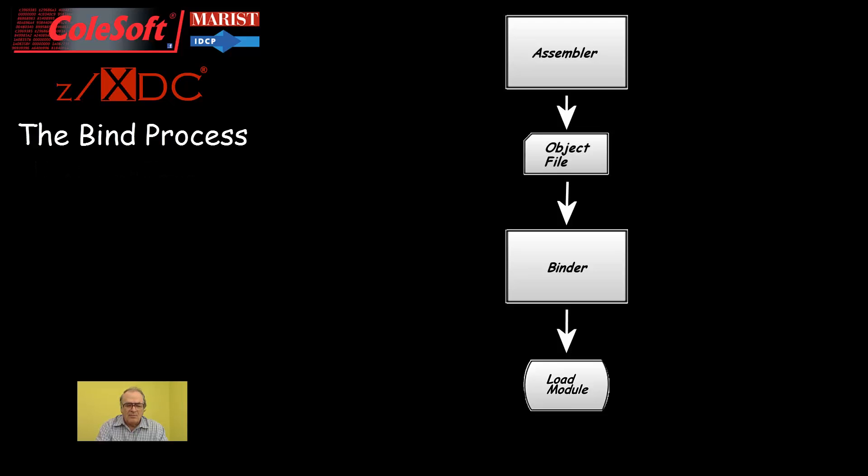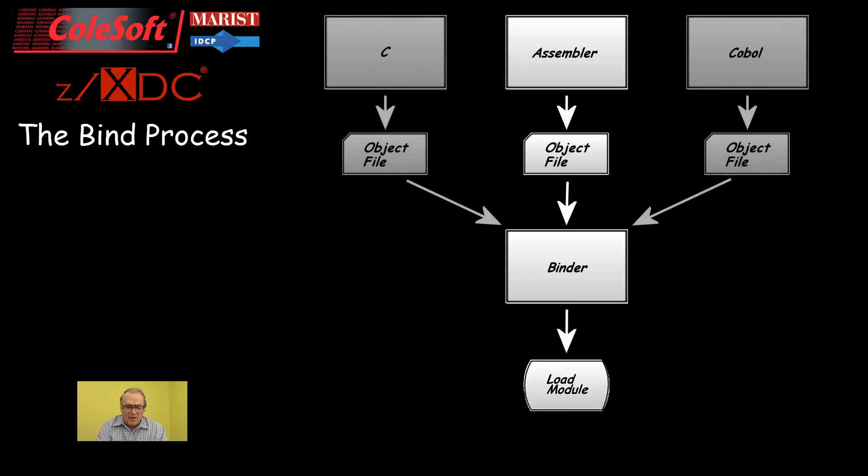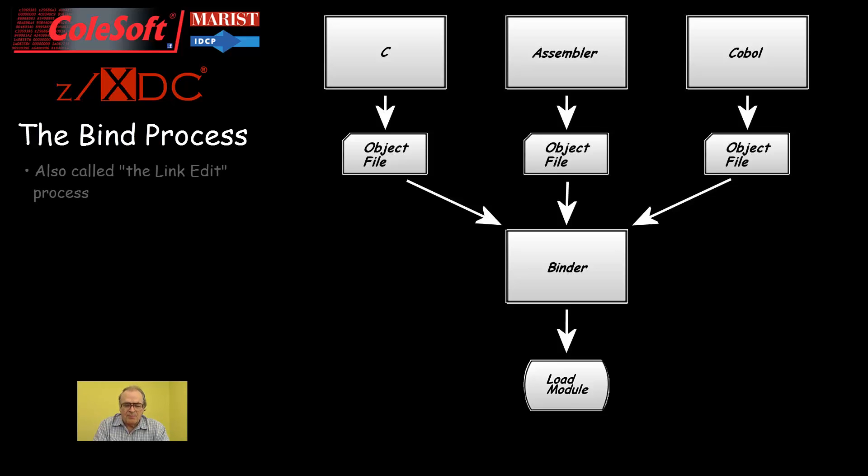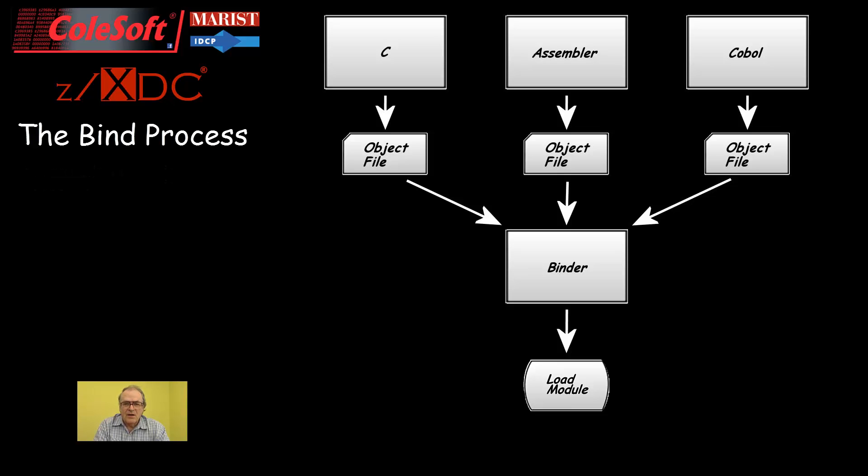In complex programs, it often is the case that separate parts of the program will be assembled separately. It is even possible for large programs to contain pieces written in different languages. It is the binder's job to combine all of the elements of such programs into a single executable load module. The binder is the current incarnation of an older program called the linkage editor. This is why the bind process is often called the link edit process. However, I personally have gotten into the habit of calling it the bind process. Others have not.